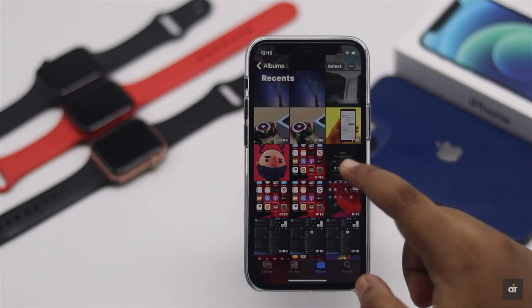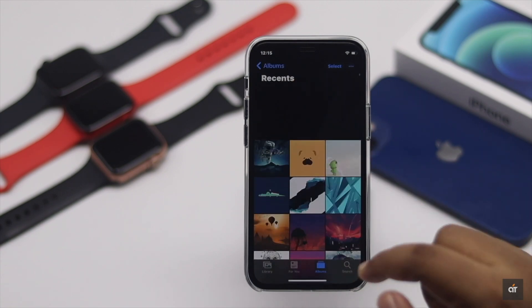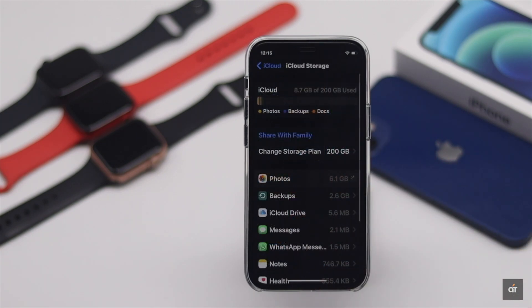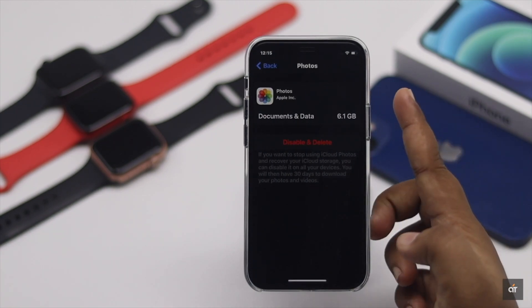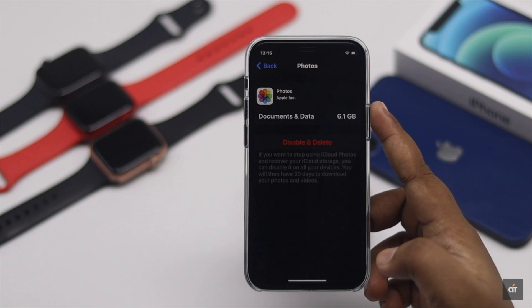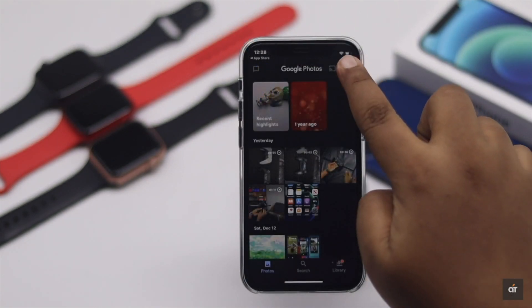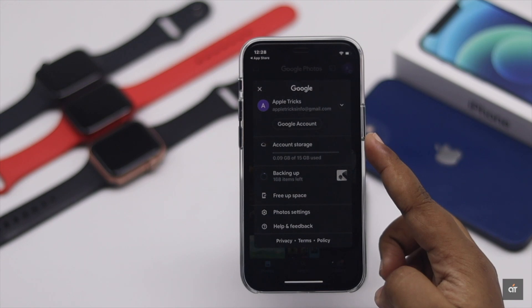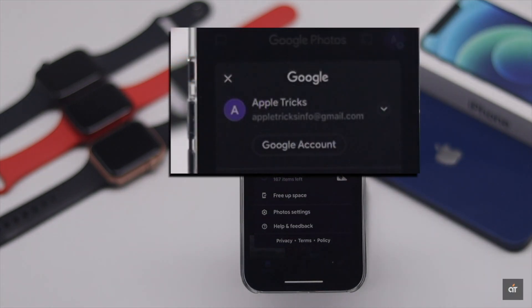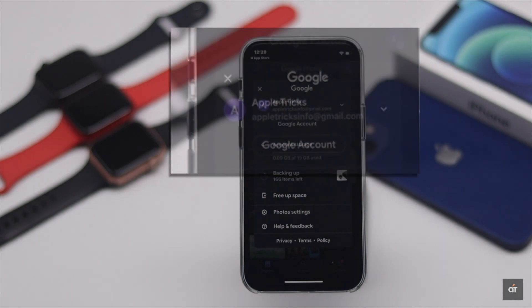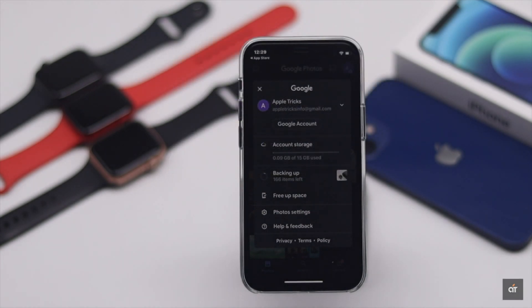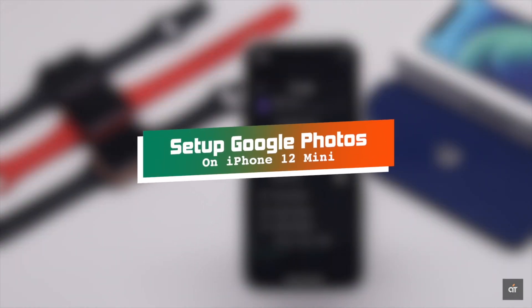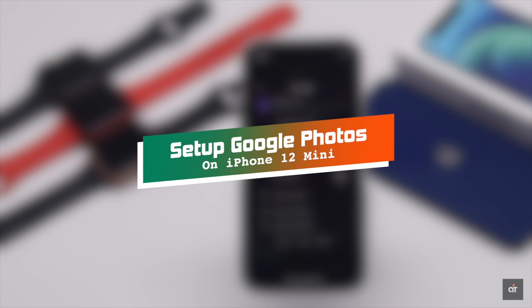Do you have a lot of photos and videos on your iPhone 12 mini and iCloud's 5 GB is not sufficient storage to back it up? You can use Google Photos instead. You will get 15 GB space for your photos and videos, and it will also sync them with your Gmail account. So even if you lose your iPhone somehow, you will get your photos back. Let's check out how you can set up Google Photos on your iPhone 12 mini.